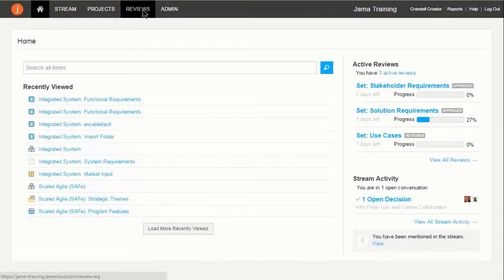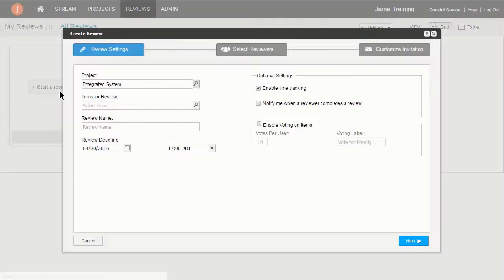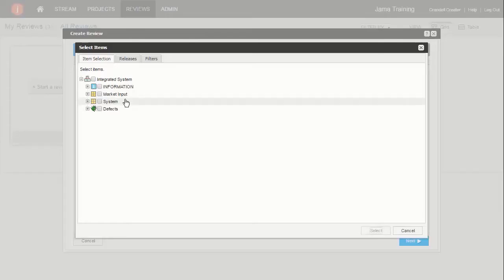The moderator sends out and manages the review. This person monitors feedback and publishes revisions of a review if necessary.